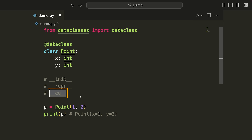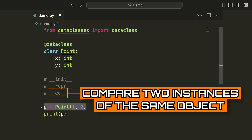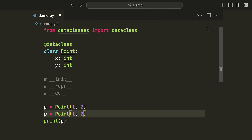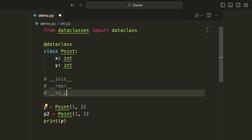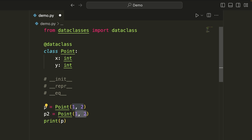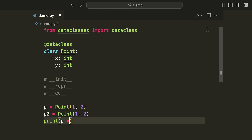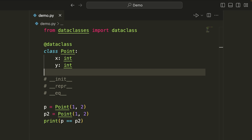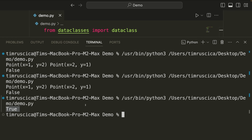Lastly, it will implement the equal dunder method. The equal dunder method is used when we compare two instances of the same object. The way equal will be written is it will simply compare all of the different attributes for direct equality — so it checks if the x's are the same and if the y's are the same. If they are, then it will say these objects are equal. So if I go p equals p two and run the code, we get the value true.